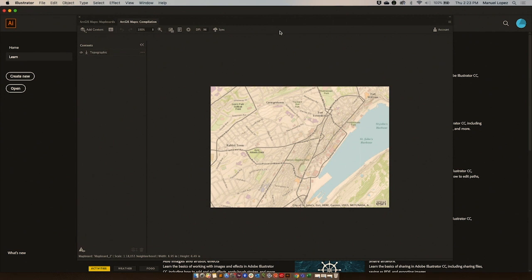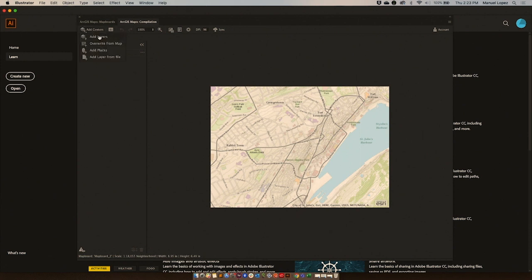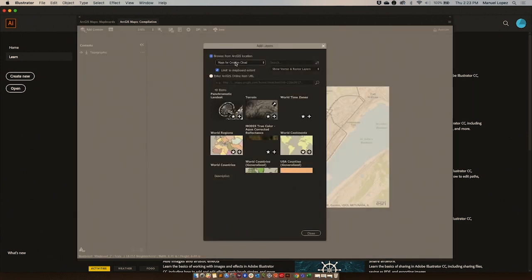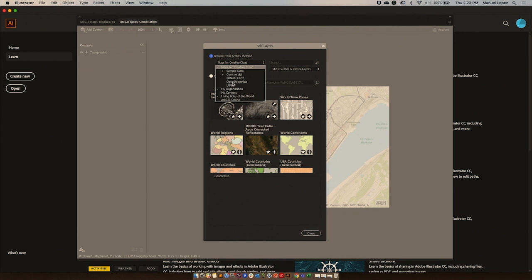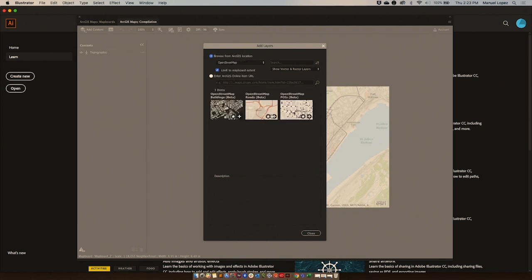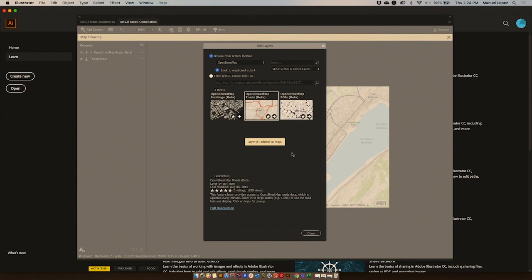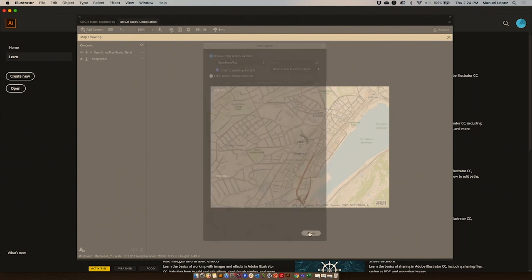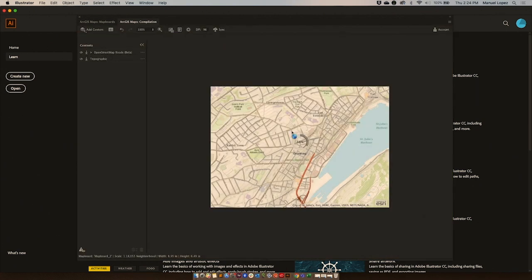But I want to make this map more interesting. What I will do is I'm going to add a layer. I'm going to add an open street map layer, roads for example. As you can see, I have now all the major roads in St. John's.